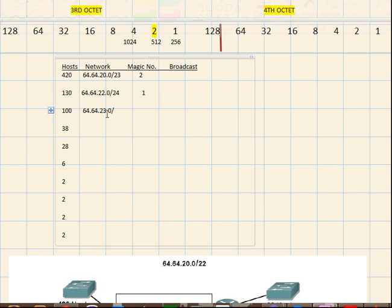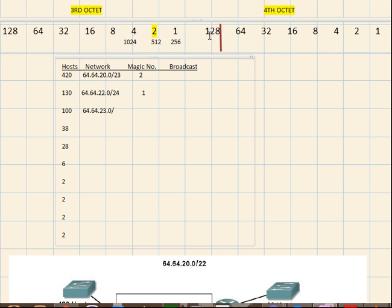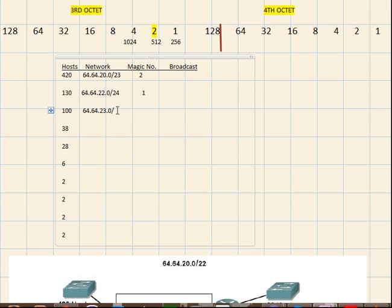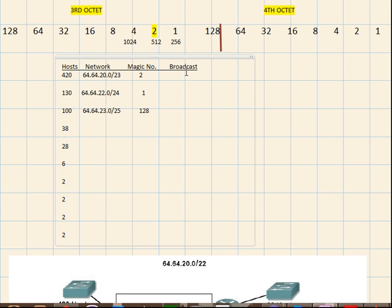So let's write down the prefix. So here, in the third octet, all of the bits are included. So 24, 24. And then this one bit from the fourth octet, so 25. So 25 is the prefix mask. Now let's find the magic number. Magic number is obviously 128. There's nothing below. So 128 is the magic number.